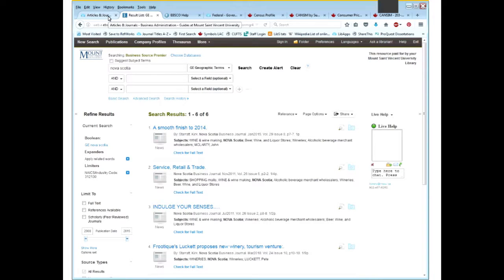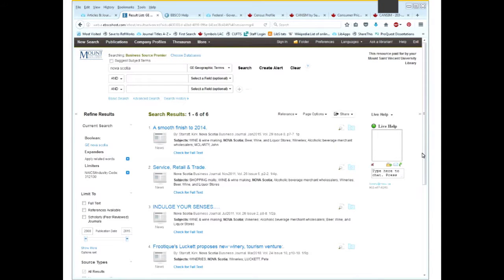We're going to go back over to the Business Guide. But before I do that, are there any questions? There was a question about searching for current information — as in the last seven days. It's not really easy to get down to the week in this database, but certainly in the advanced search you can search for the last month. Because this is a really big broad database, it doesn't go down to daily. But I'm going to show you some of the newspaper databases, and with those you can get down to seven days no problem.